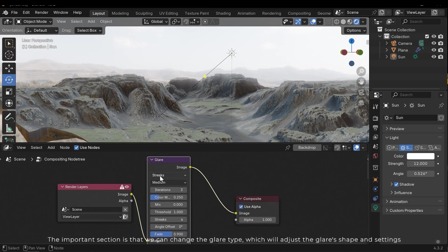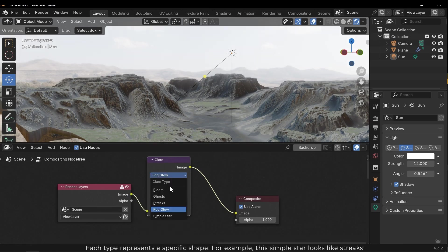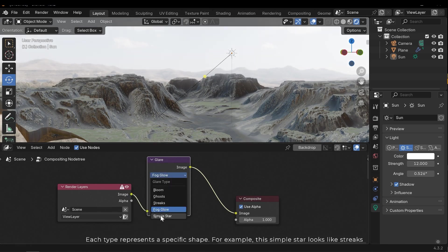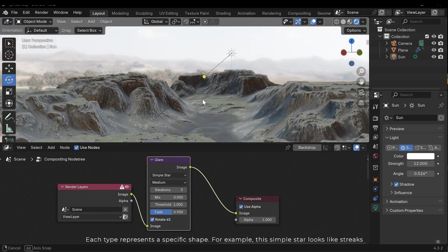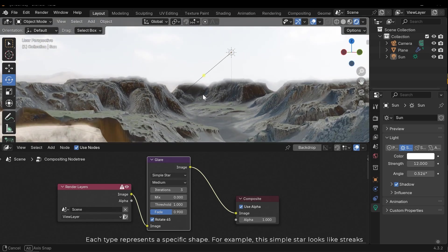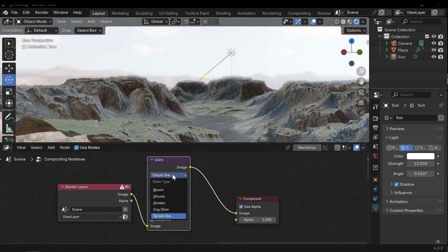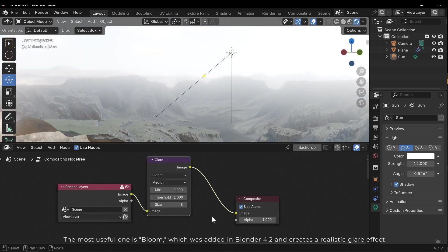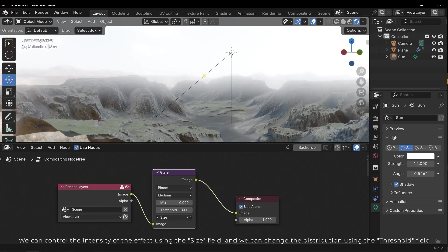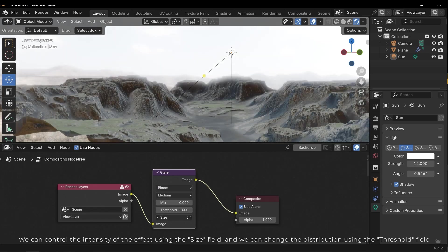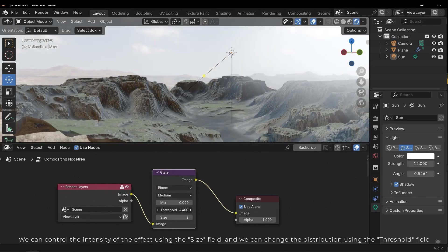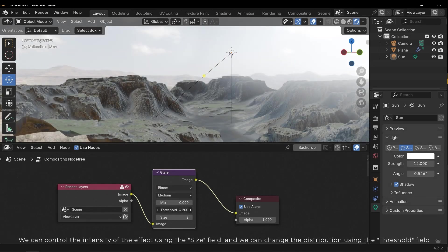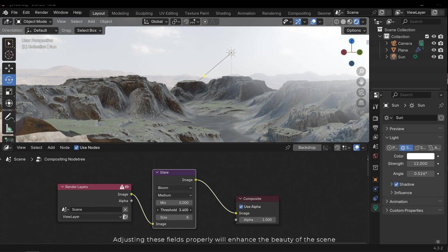The important section is that we can change the glare type which will adjust the glare's shape and settings. Each type represents a specific shape. For example, this simple star looks like streaks. The most useful one is bloom which was added in Blender 4.2 and creates a realistic glare effect. We can control the intensity of the effect using the size field, and we can change the distribution using the threshold field. Adjusting these fields properly will enhance the beauty of the scene.